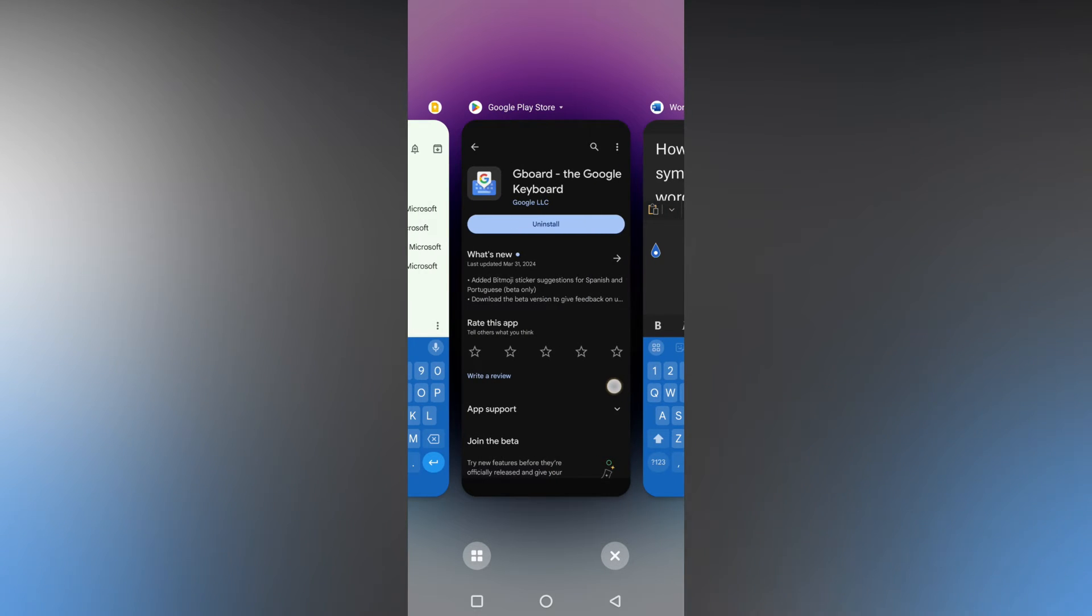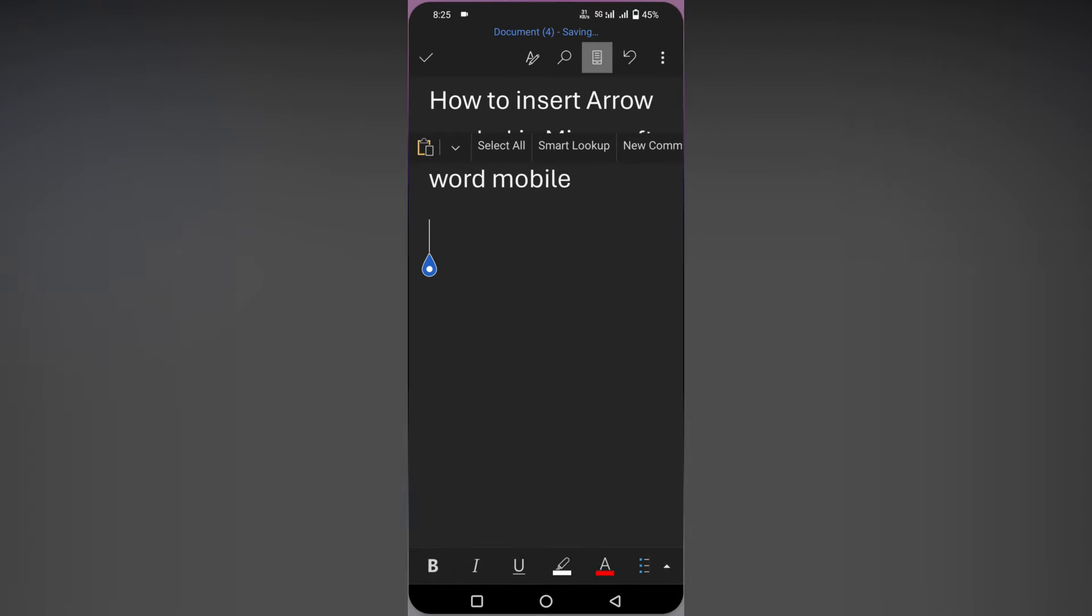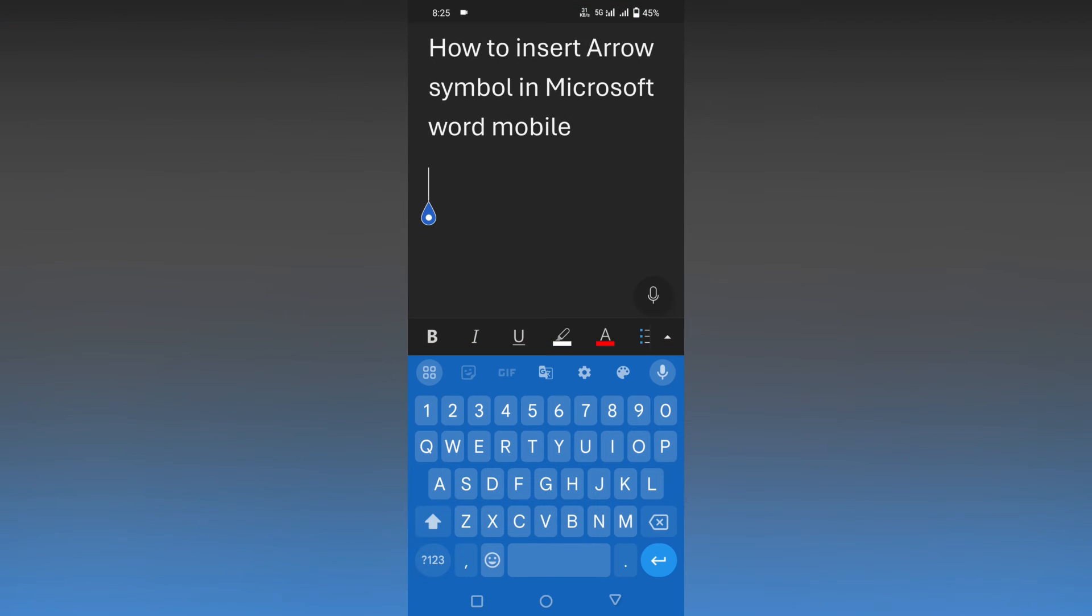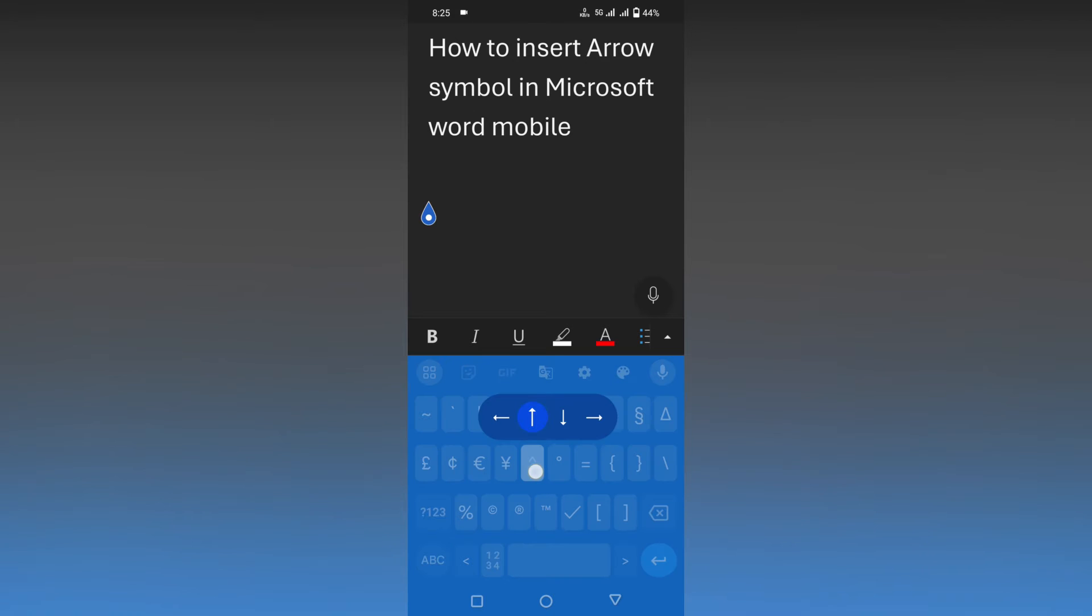Here you just need to click on the keyboard first, then click on the number section, then click on the symbol section. Here you just need to long press on this arrow section.